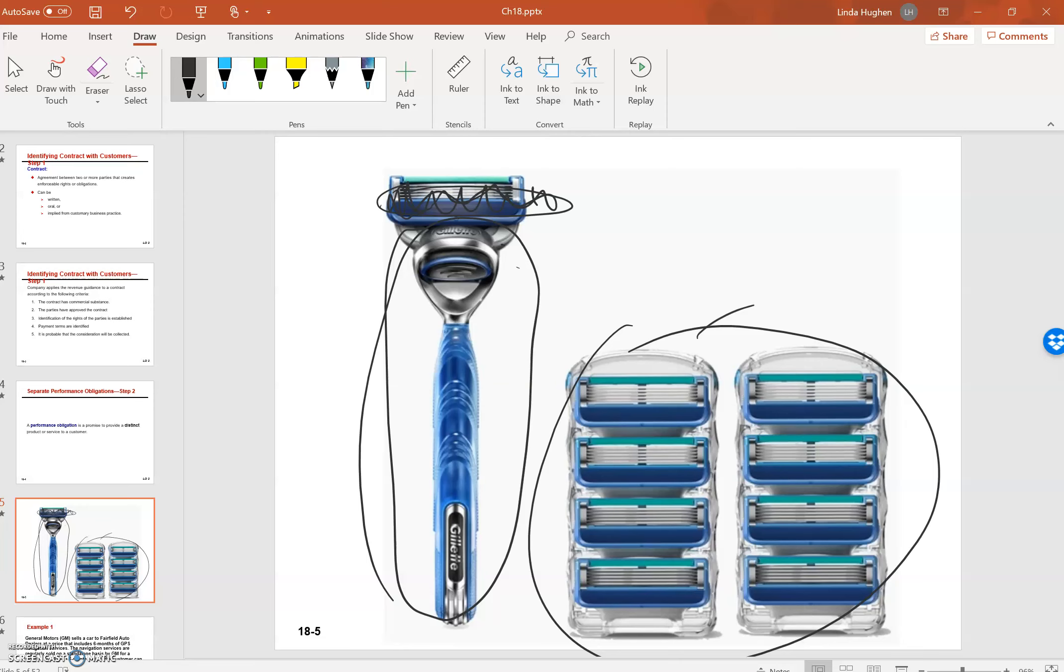Well, if the customer cannot benefit just from the stick, or if the customer can't benefit from the stick and no other razors are available—none of the other competitors' razors fit—then Gillette cannot record revenue until it provides the blades because we can't use this razor handle unless we have the actual blades.